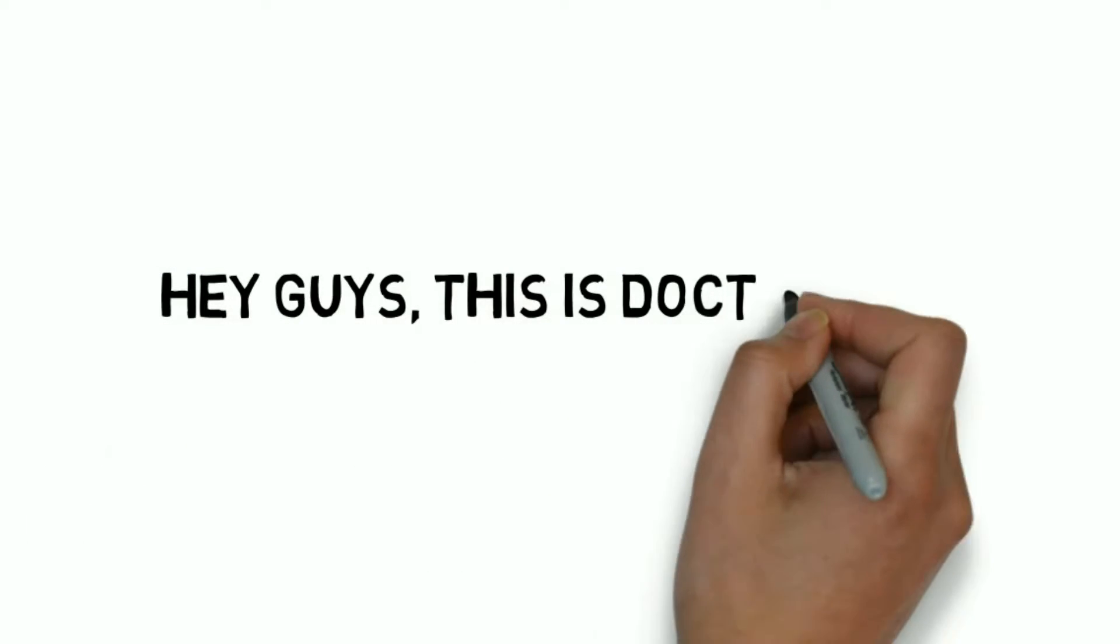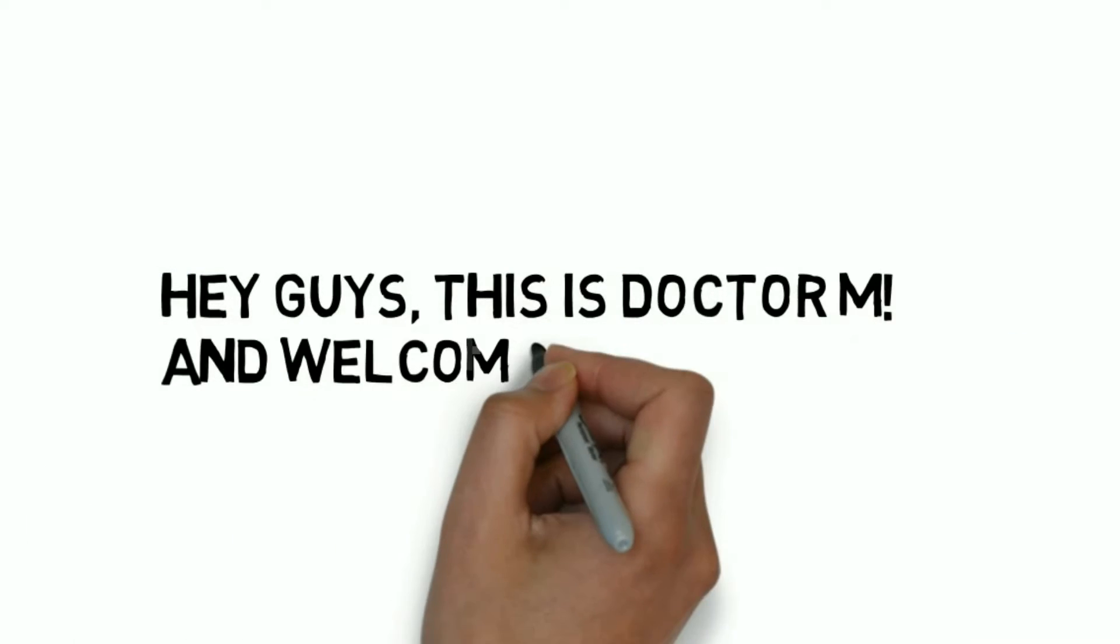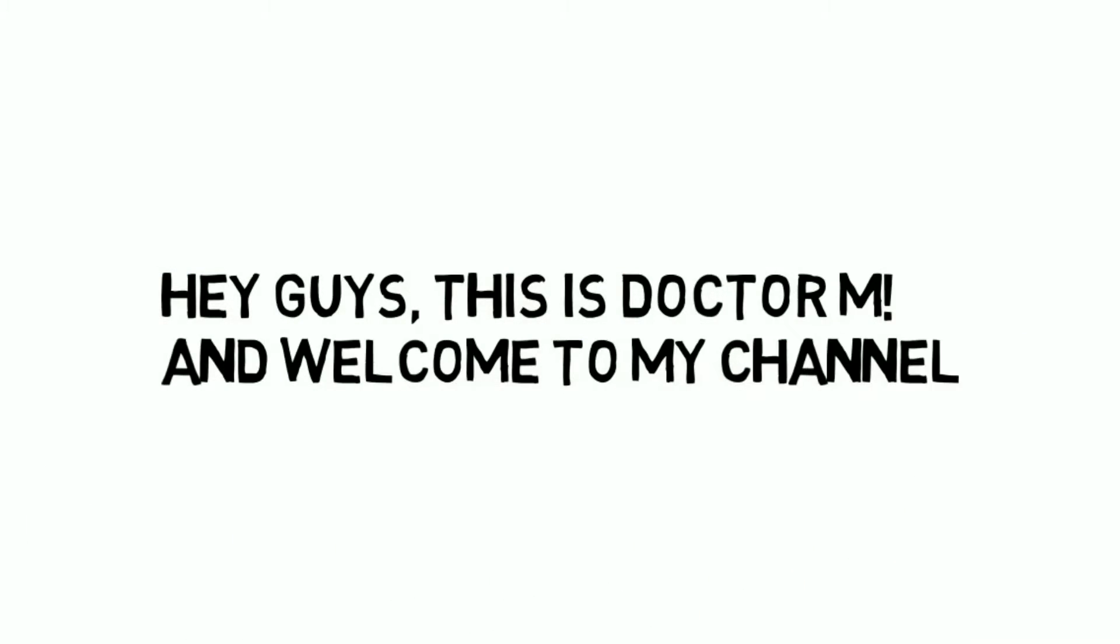Hey guys, this is Dr. M and welcome to my channel. Now in this video, I will be talking about why you will fail in medical school and I will also tell you how to prevent that from happening.